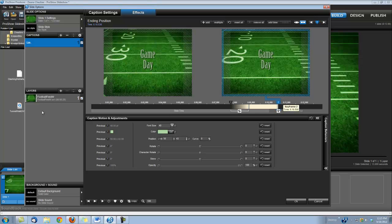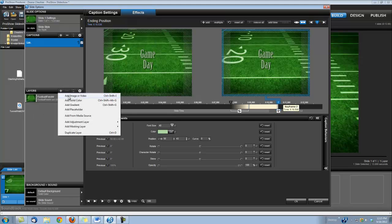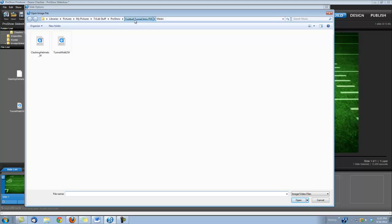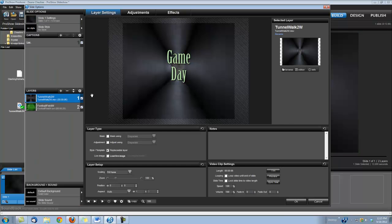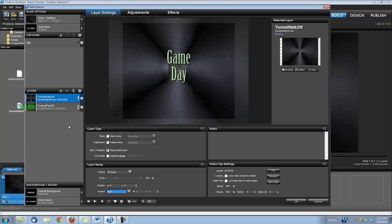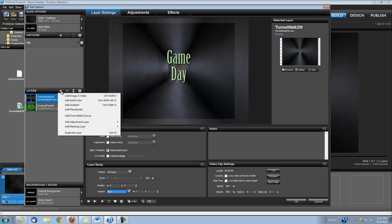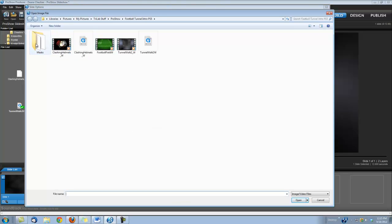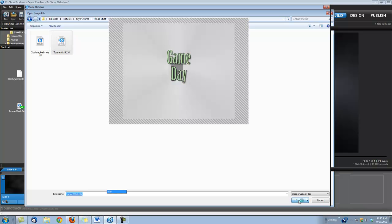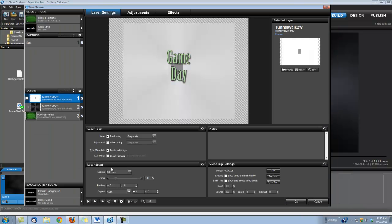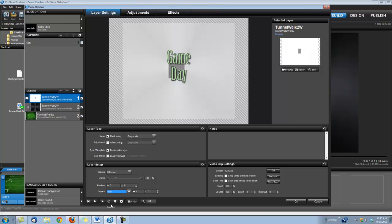Now I'm using the Tunnel Walk 2 Quick Time Movie. You can use the AVI, they'll both work. And then we need to set our aspect to 16 by 9. Let's go ahead and bring in the corresponding mask that goes with the Tunnel Walk 2. Add a masking layer, add image or video, and navigate to where you saved that Tunnel Walk 2 mask. You may have to save it in a separate location because it does have the same title as the animation. Once again, we're going to change that aspect to 16 by 9.